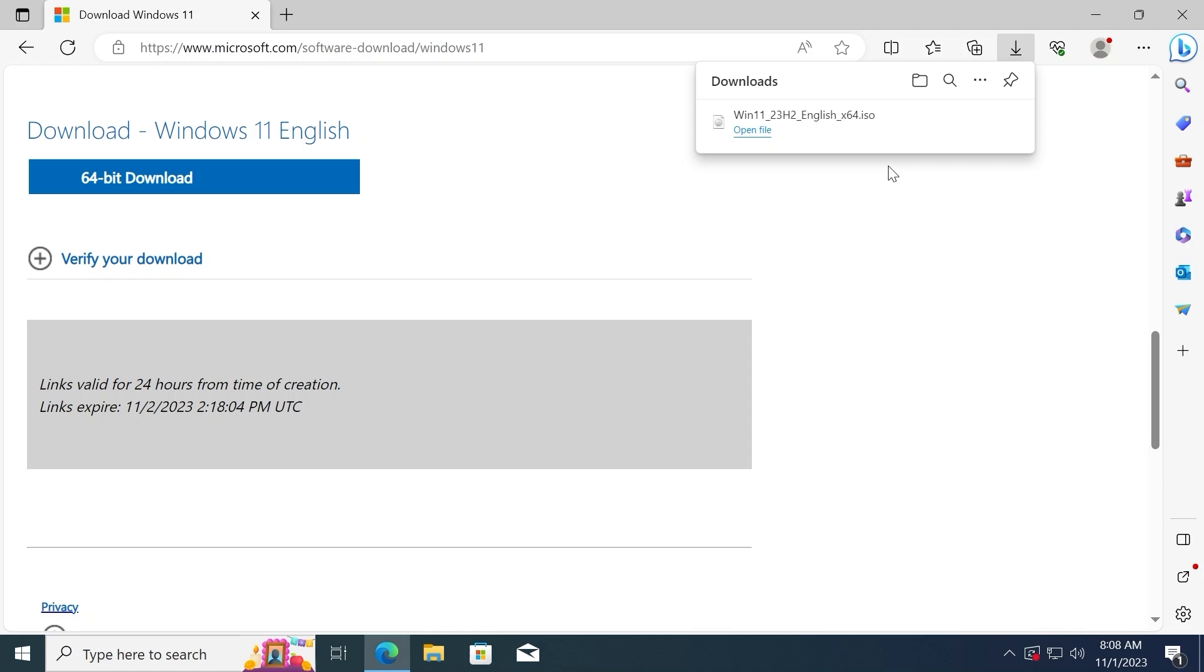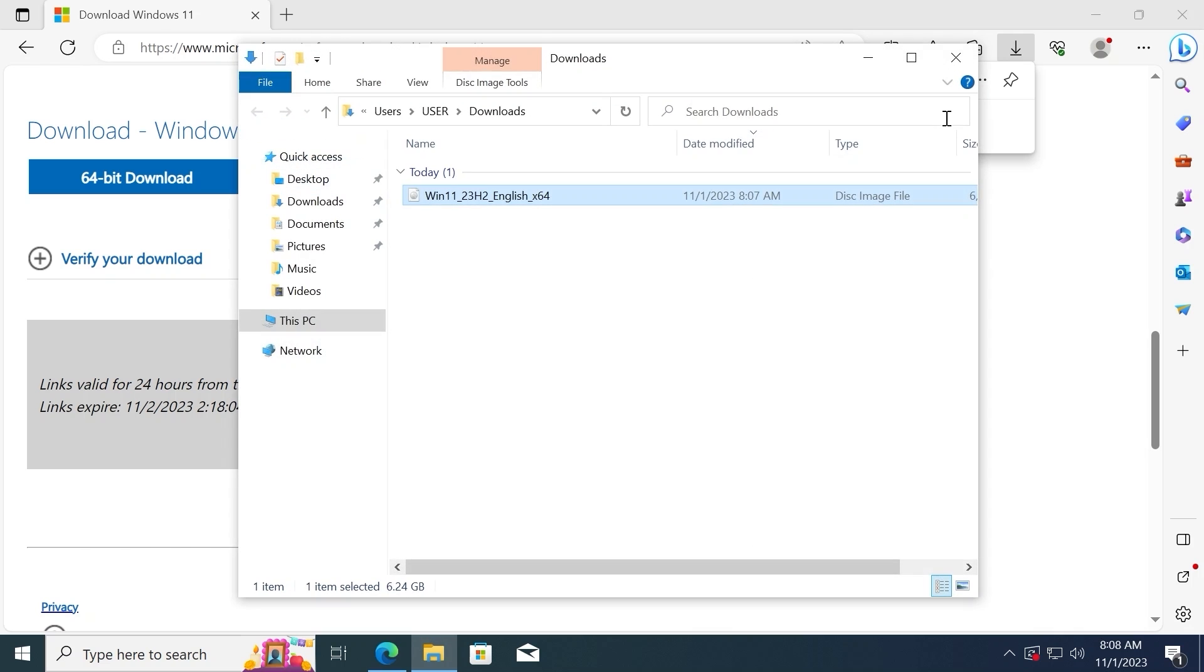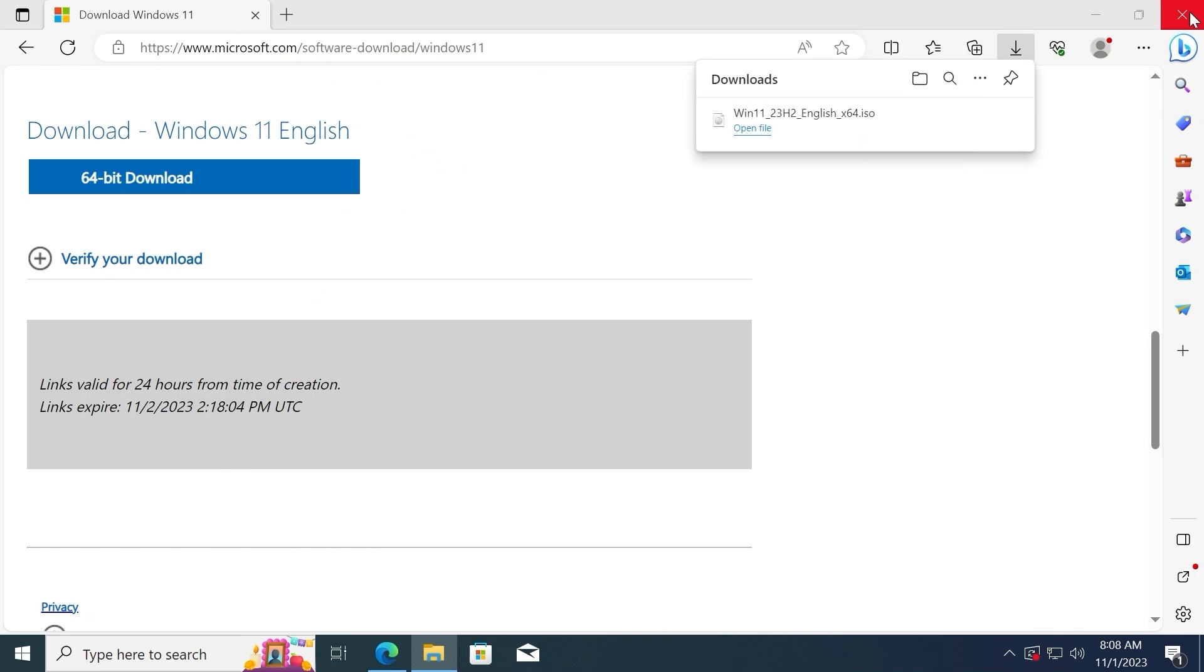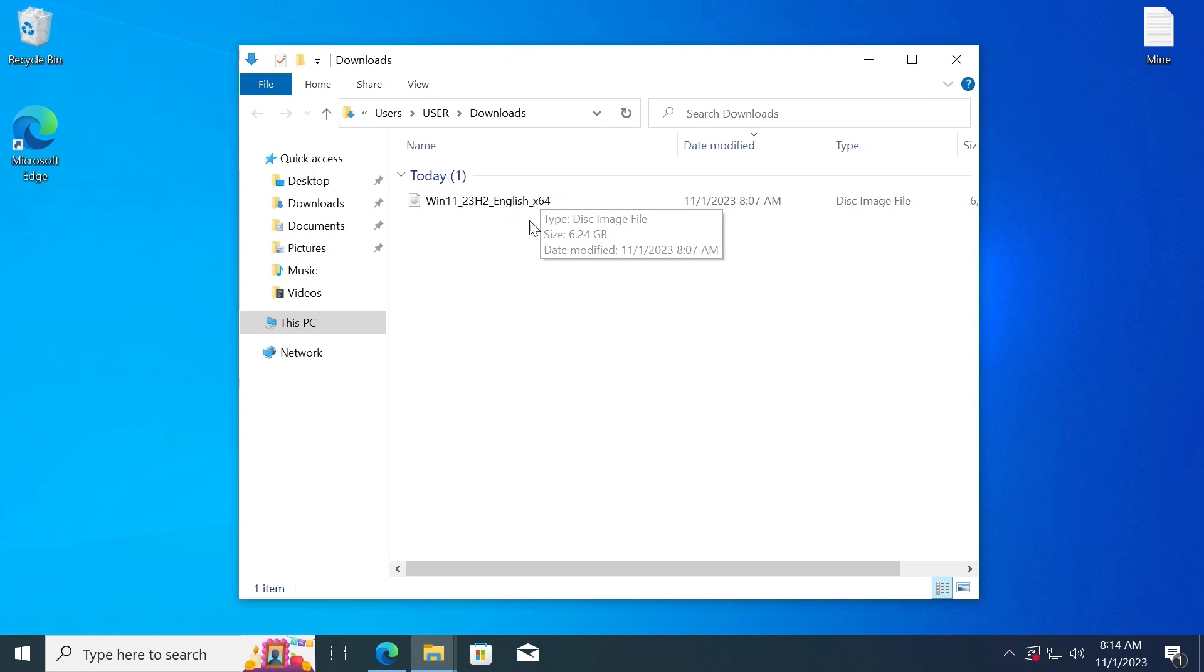I successfully downloaded Windows 11 23H2 version on my laptop and now we can open the folder. Click show in folder. And of course, now you can close the browser. Here we have an ISO file,